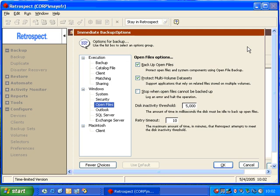What happens is Retrospect will wait for your disk to become idle. Once the disk has become idle for five seconds, then Retrospect will take the snapshot and then begin to copy the open files.